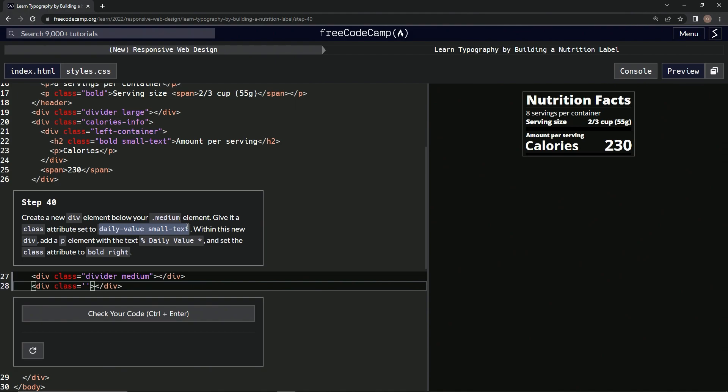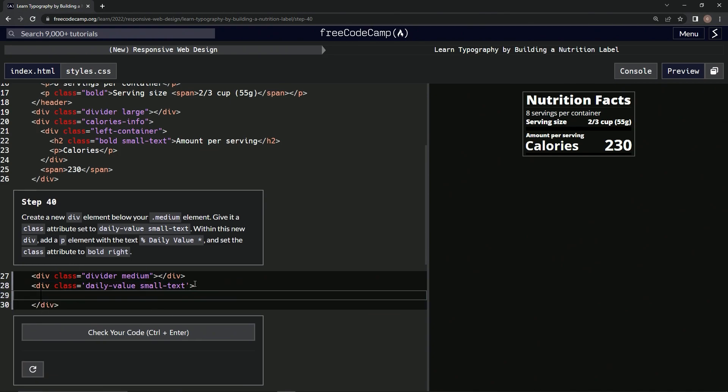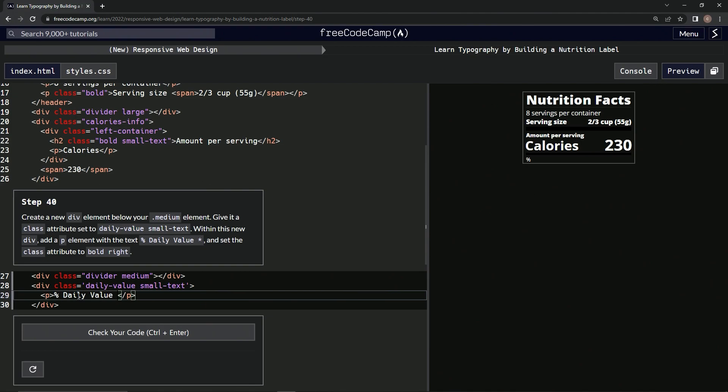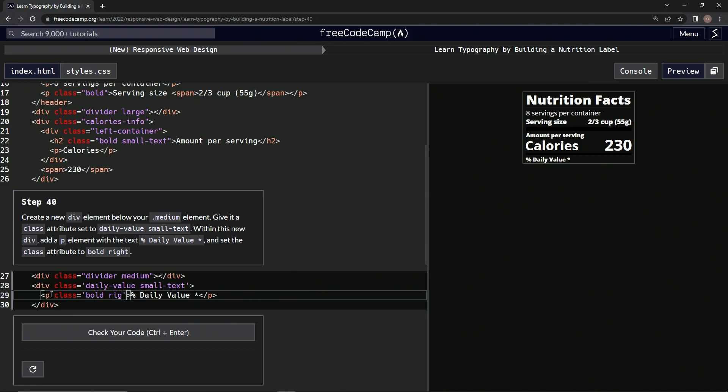And then within this new div, we're going to add a p element. So p, and then close p. Inside this we're going to have the text 'percent daily value star'. Alright, so we'll say percent daily value star, and then we're going to set the class attribute to bold right. We'll set this class equals bold space right.